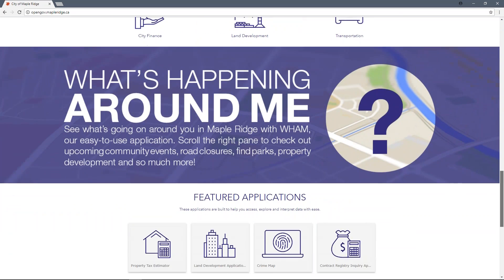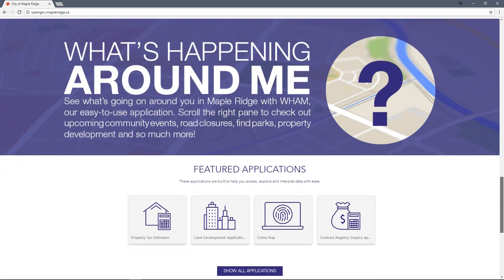Below the primary portal pages, find our flagship application, 'What's Happening Around Me,' or as we like to call it, WHAM. Click to explore the application.